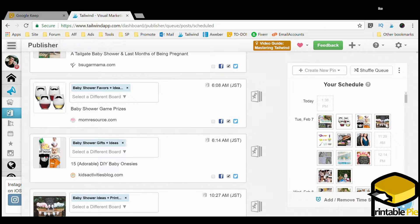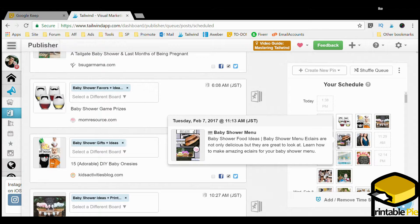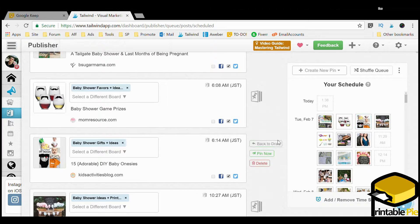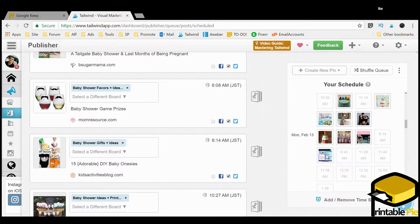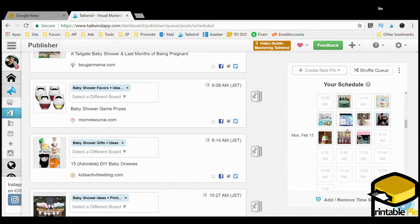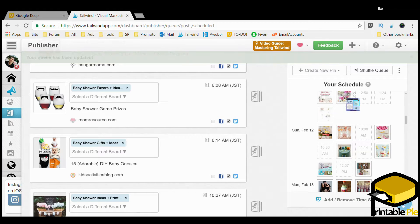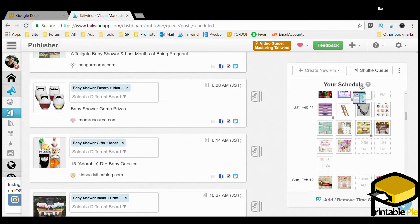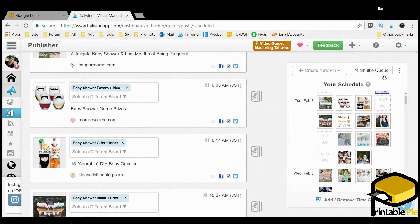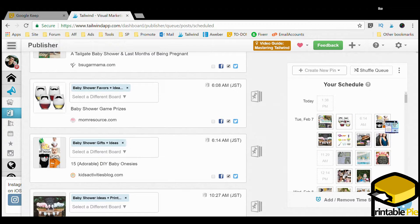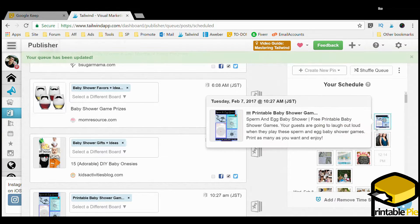These are all other people's pins, and this one here is mine. I'll post another one of mine to show you how it works. For Tuesday February 7th, I'm going to take one and drag it up to the top — right into this slot here.